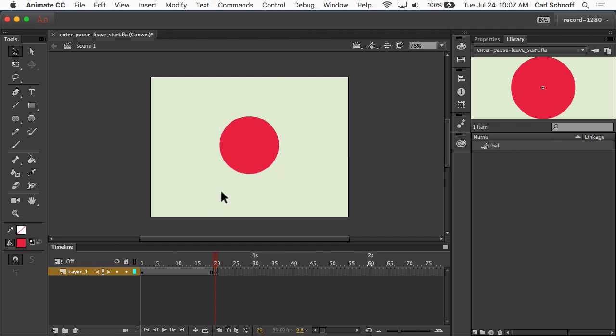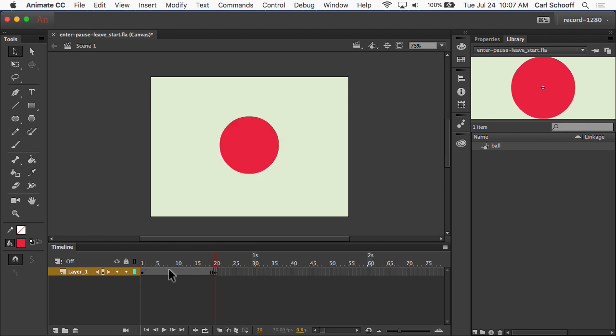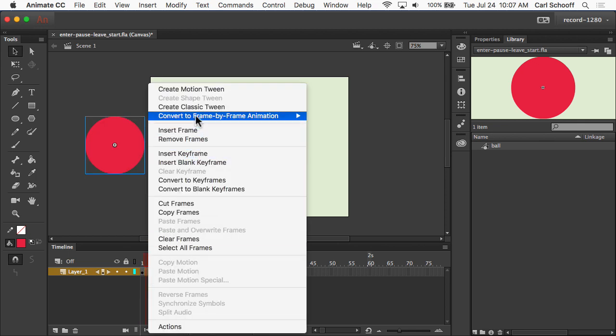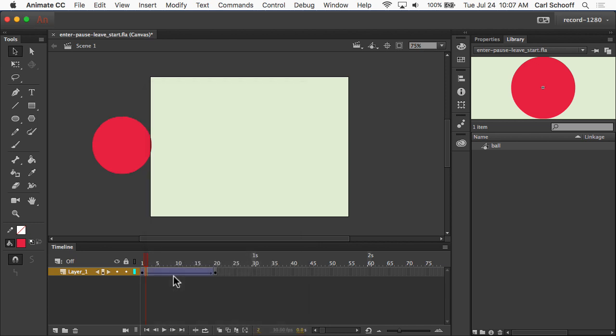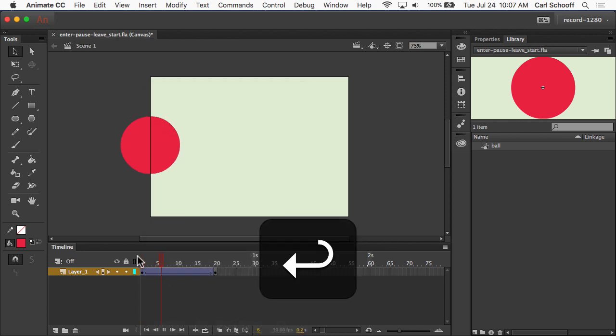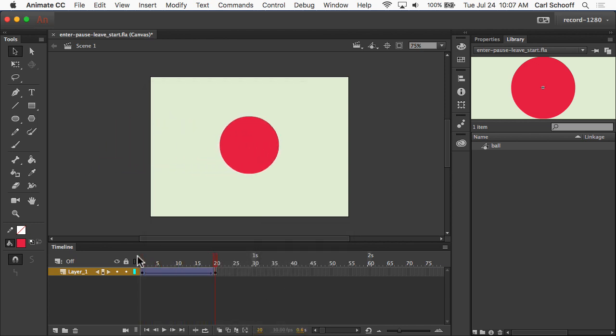And we would say align to stage and center it horizontally. All right, so now what I want to do is if I want to create the frames in between frame 1 and frame 20, we're going to just right-click and do Create Classic Tween. So, now the ball comes onto stage, and then it stops.